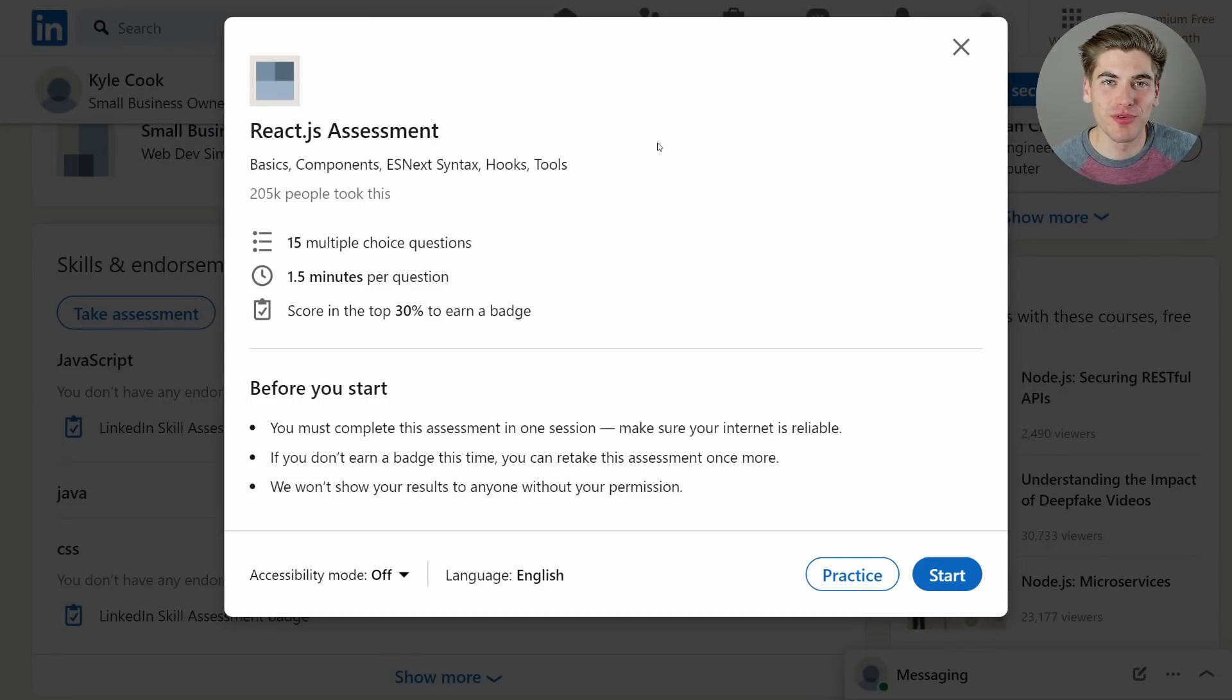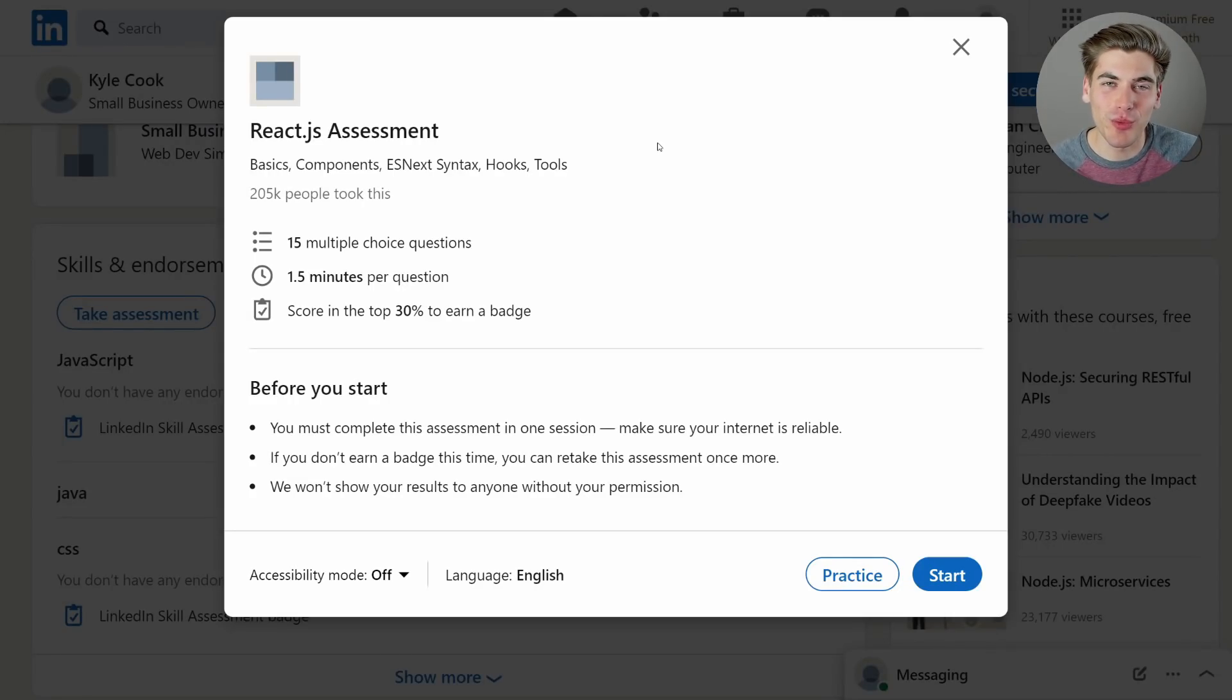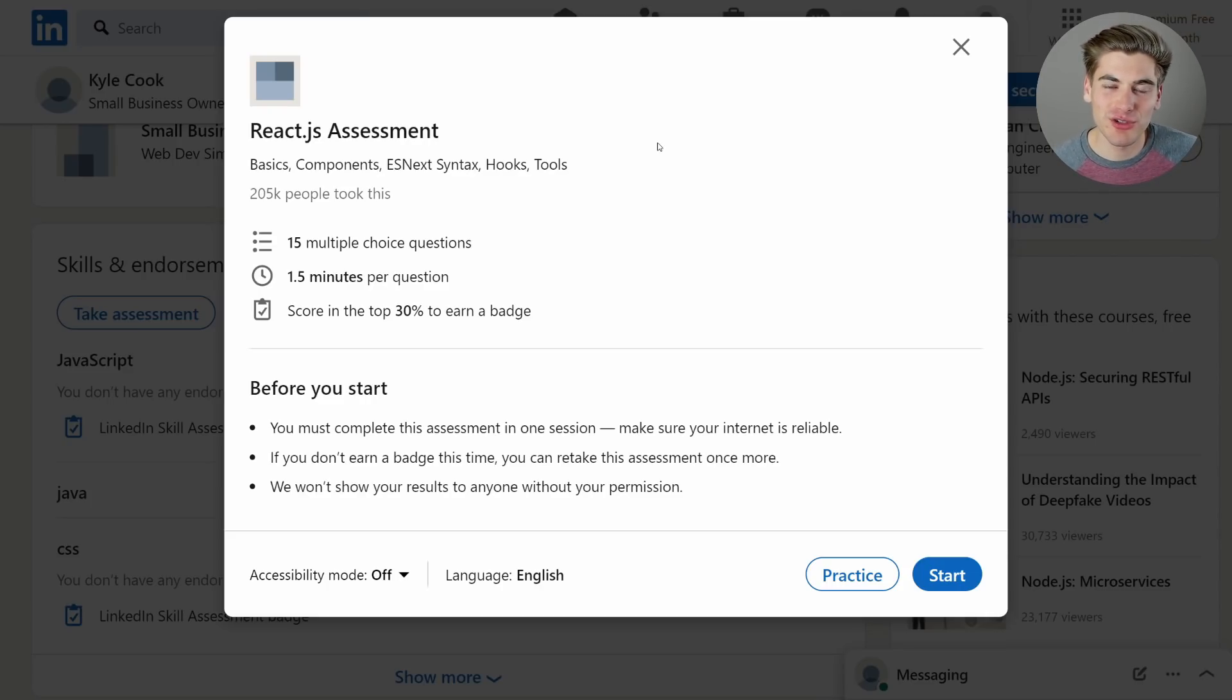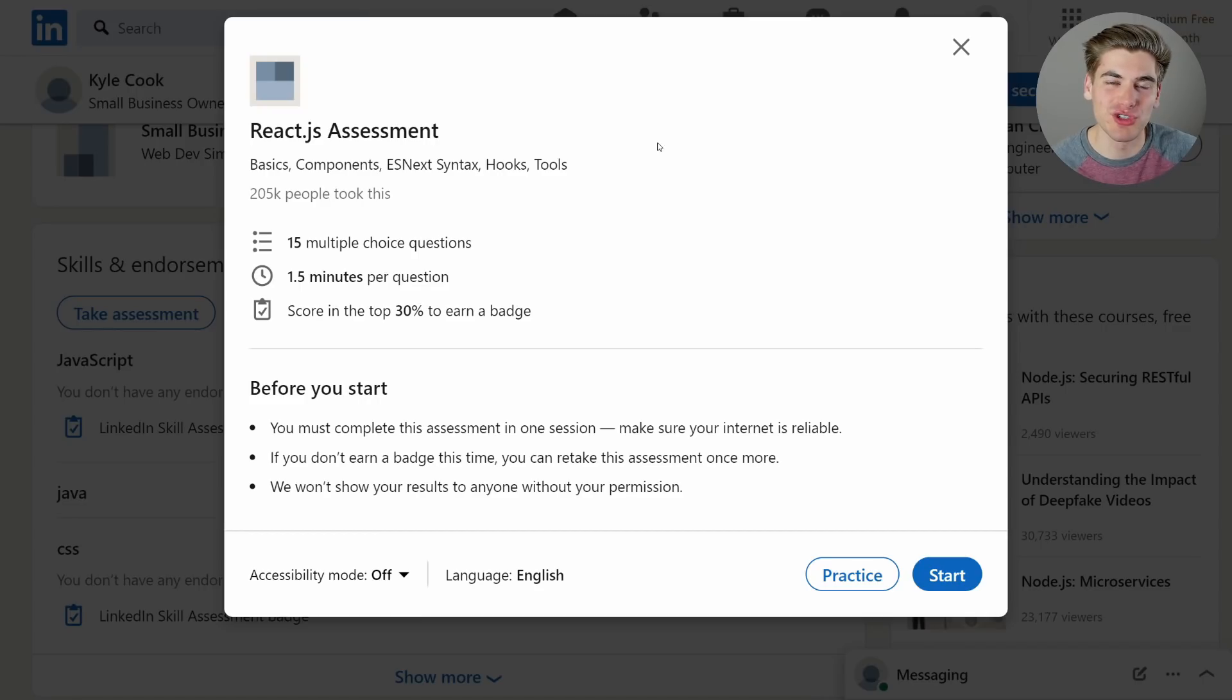Welcome back to Web Dev Simplified. My name is Kyle and my job is to simplify the web for you so you can start building your dream projects sooner. If that sounds interesting, make sure you subscribe to the channel for more videos just like this.